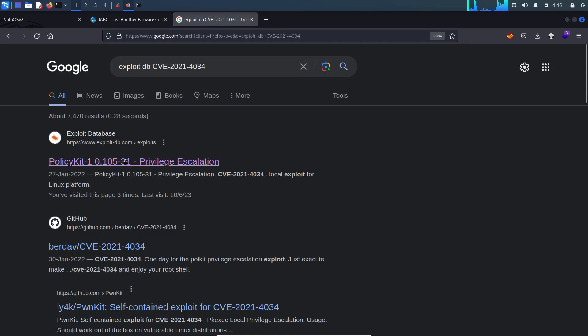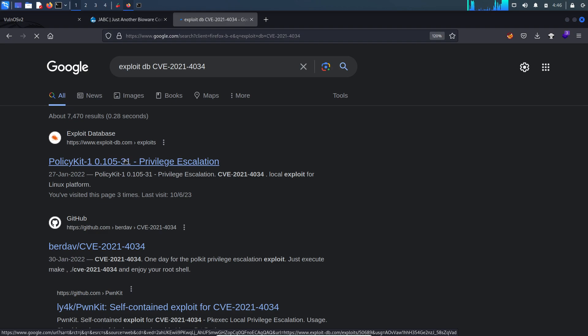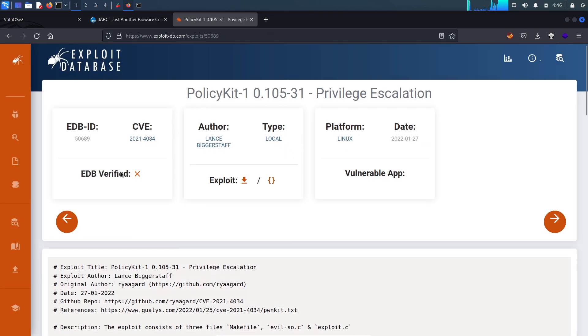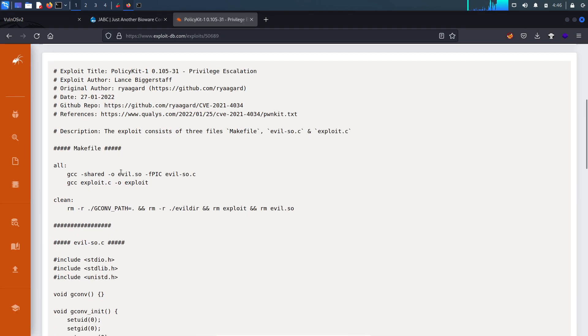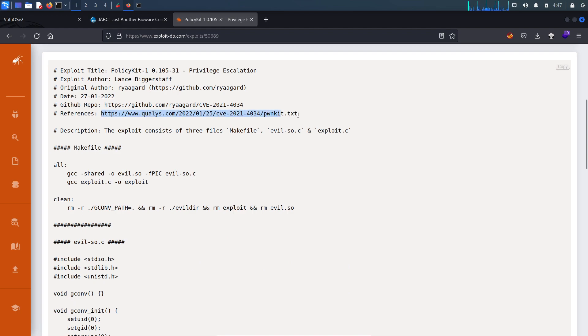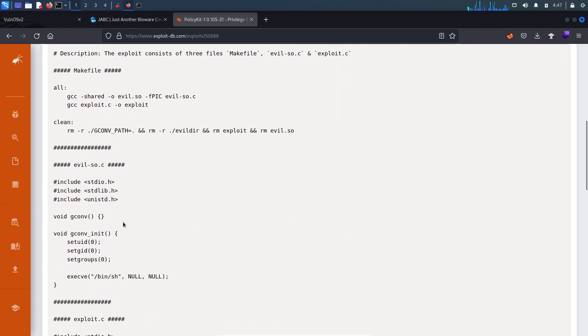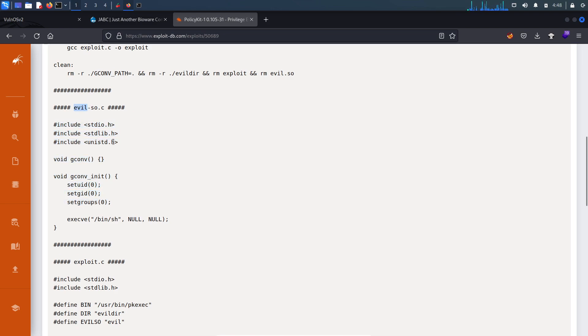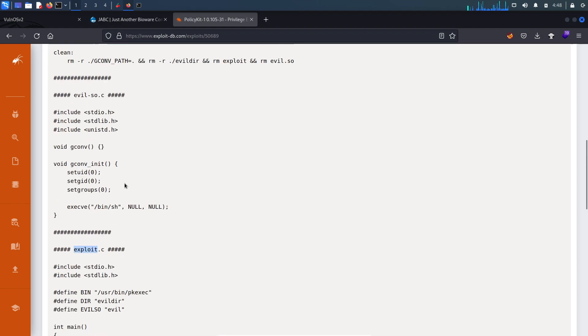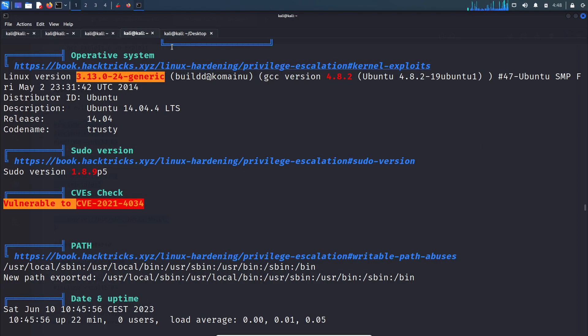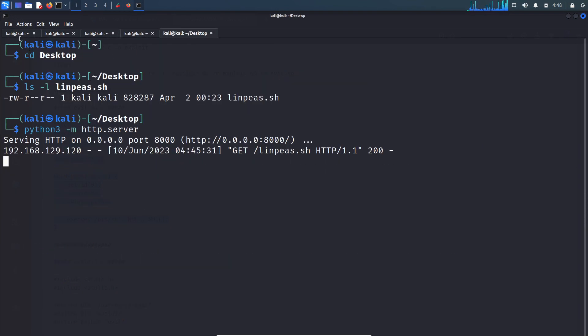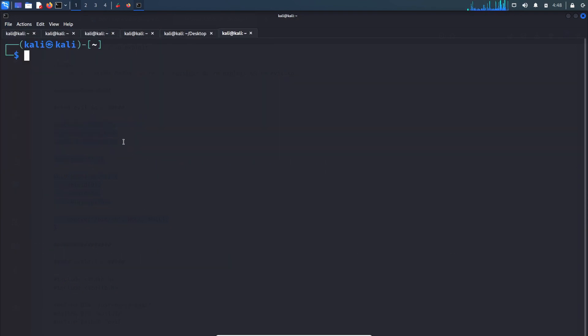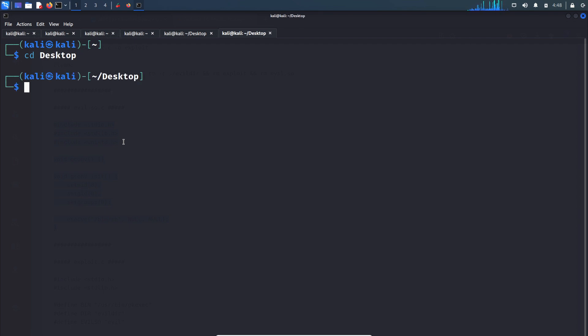Let's Google it in exploit-db. Here you can read more about this exploit. There are two files: one is evilso.c and exploit.c. Let's copy this code.